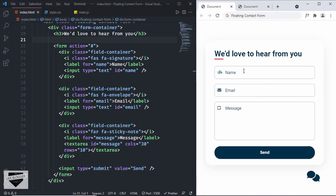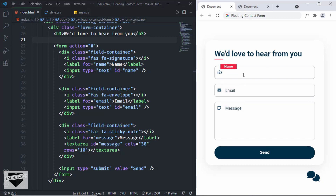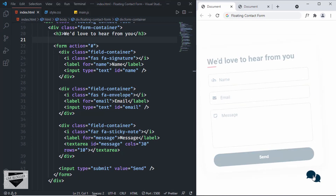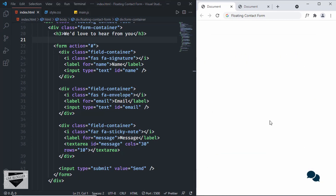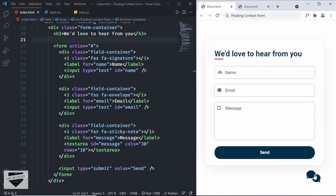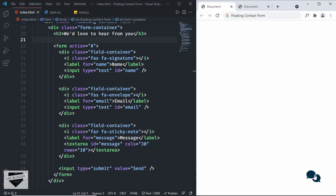First of all, we're going to add the animation to this placeholder. If I click on this input field, we can see that we have this animation for the placeholder. We have the same animation for all these placeholders. And the next animation we're going to add is for this button — if I click on it, the contact form goes away, and if I click again, it comes back.